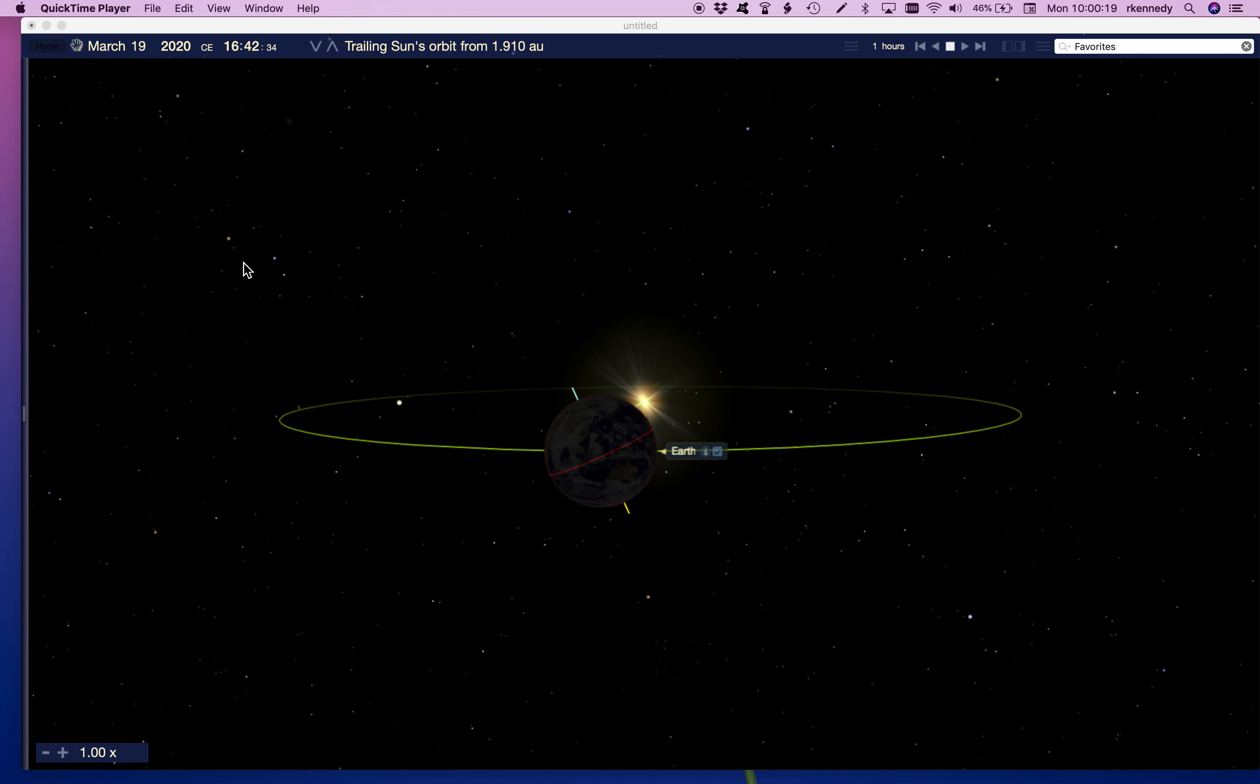So I set our simulator here for March 19th, the vernal equinox, and we all know that the earth rotates on its axis. That's why we have day and night. But as you can see here, the north pole of the earth is the blue line, and the south pole of the earth, the yellow line, that's the rotational axis. And you'll notice it's not straight up and down. The earth is tilted 23.5 degrees.